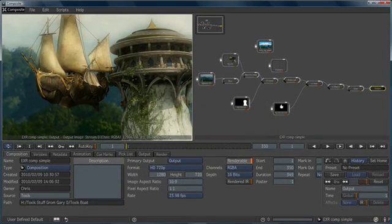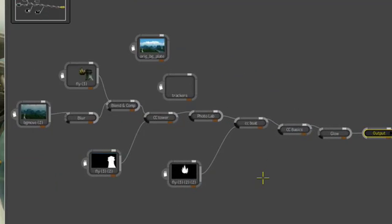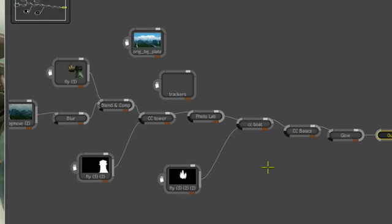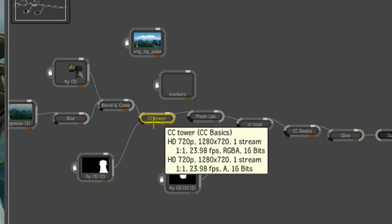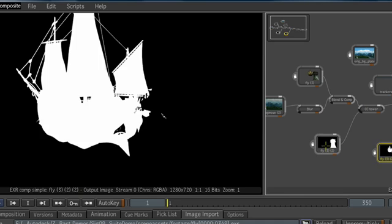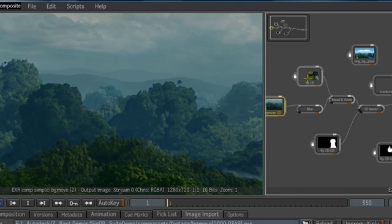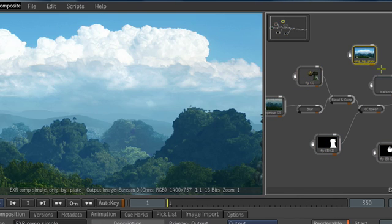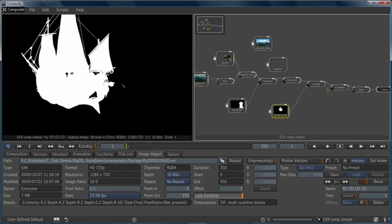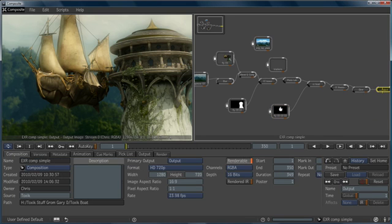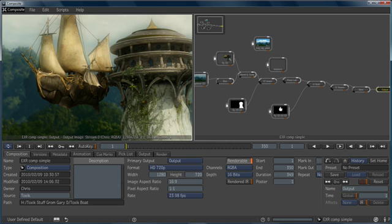3ds Max Composite is a node-based compositor. On the right side of the screen, we can see what these nodes look like. Each node is an operator that is being applied to a specific piece of footage. The footage nodes can come from many sources including 3ds Max's render elements and advanced file types such as multi-channel EXR. As the footage and the operators flow from left to right, they arrive at the output node, which can be seen in the player on the left.